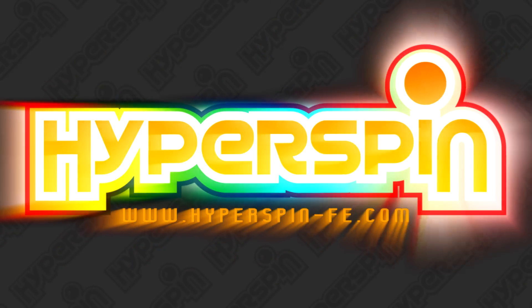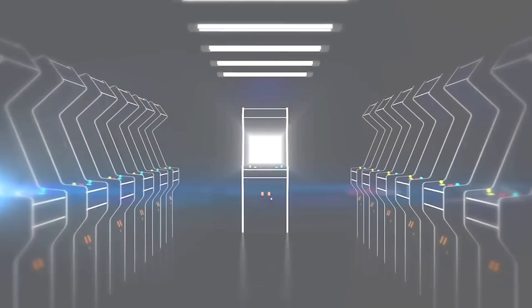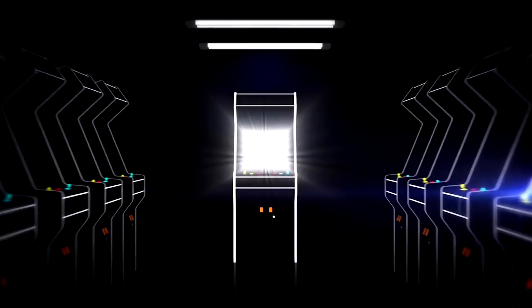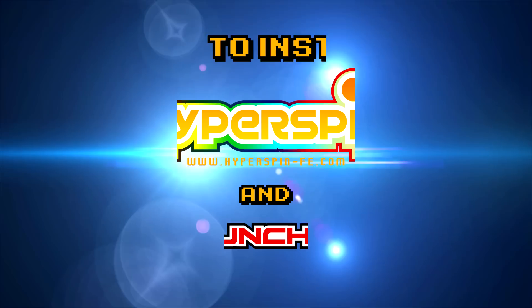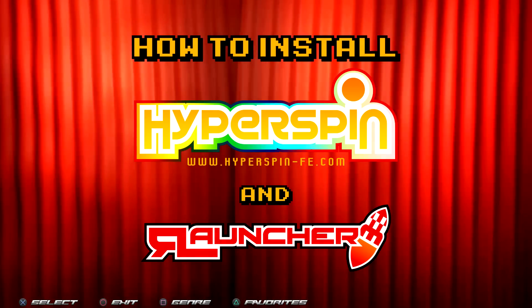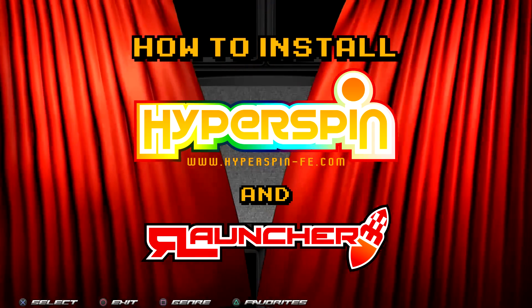Welcome back Hyperspinners, Avar here and in this fundamental episode of official Hyperspin guides I'll be walking you through the initial setup of our core programs, Hyperspin and Rocket Launcher.